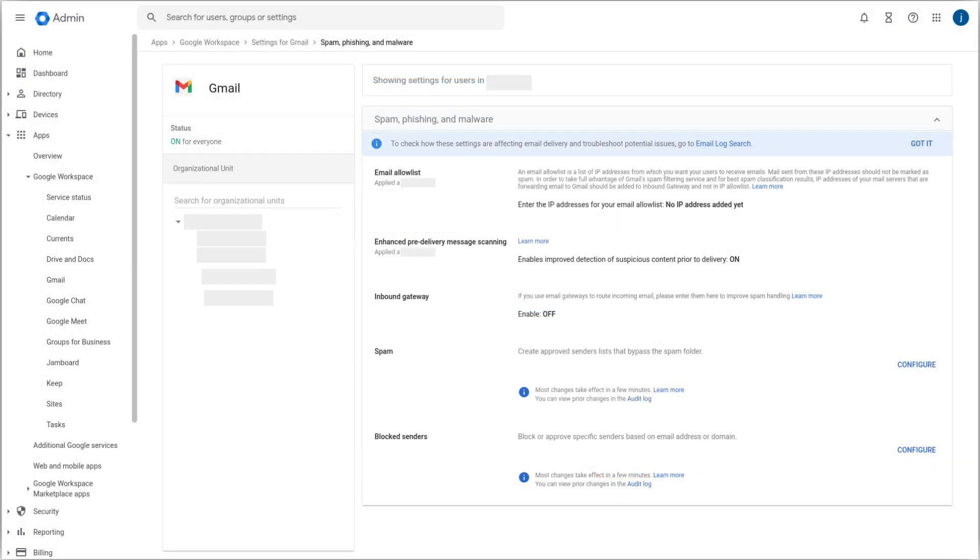The last option we will review is an approved senders list, which allows you to create a list of trusted users whose messages will bypass Gmail spam filter.